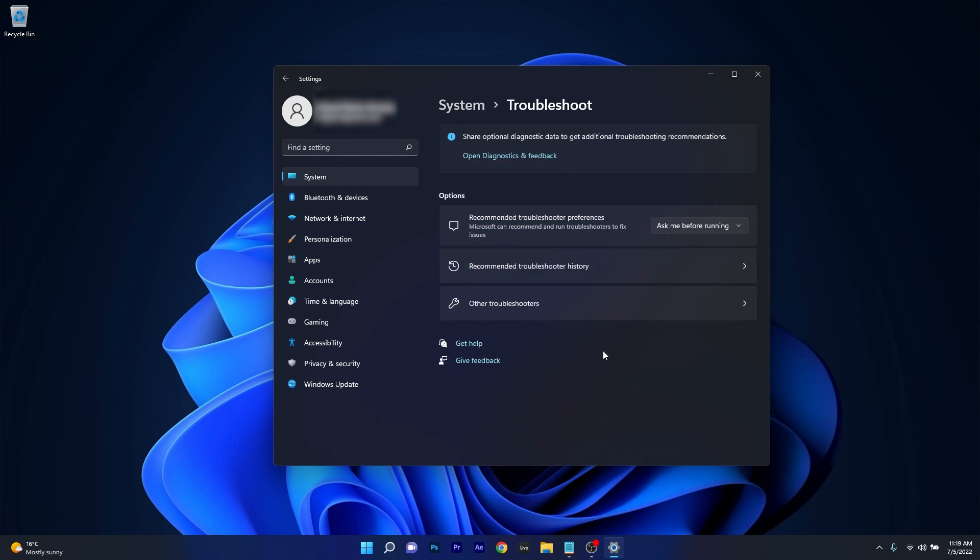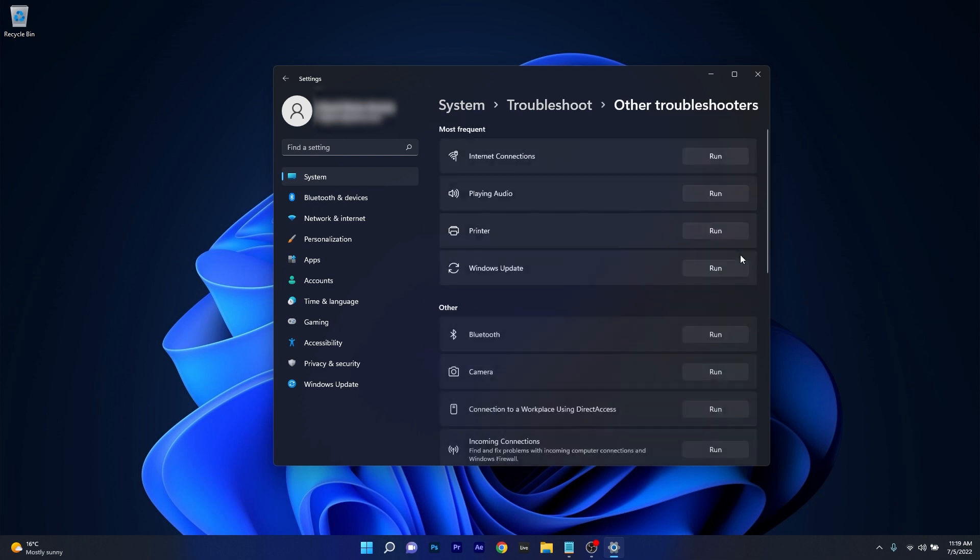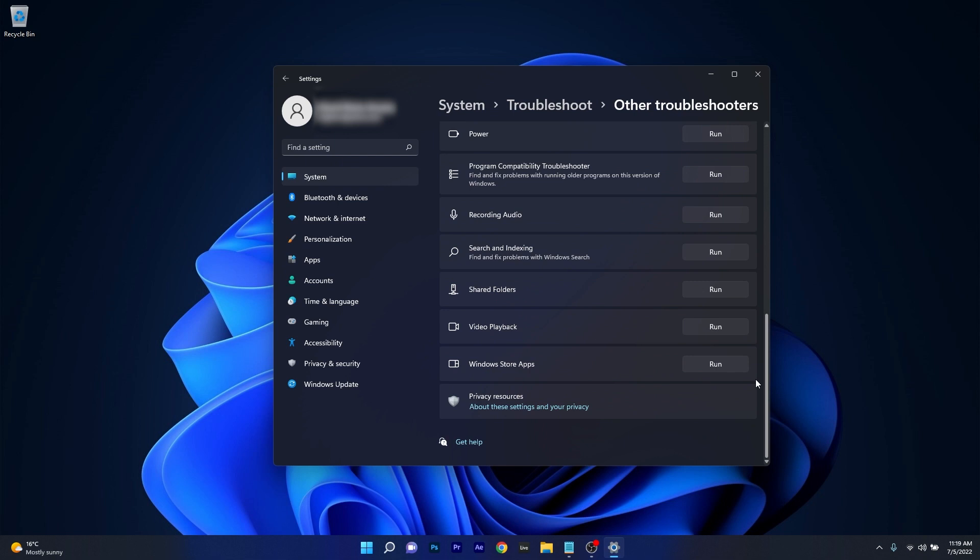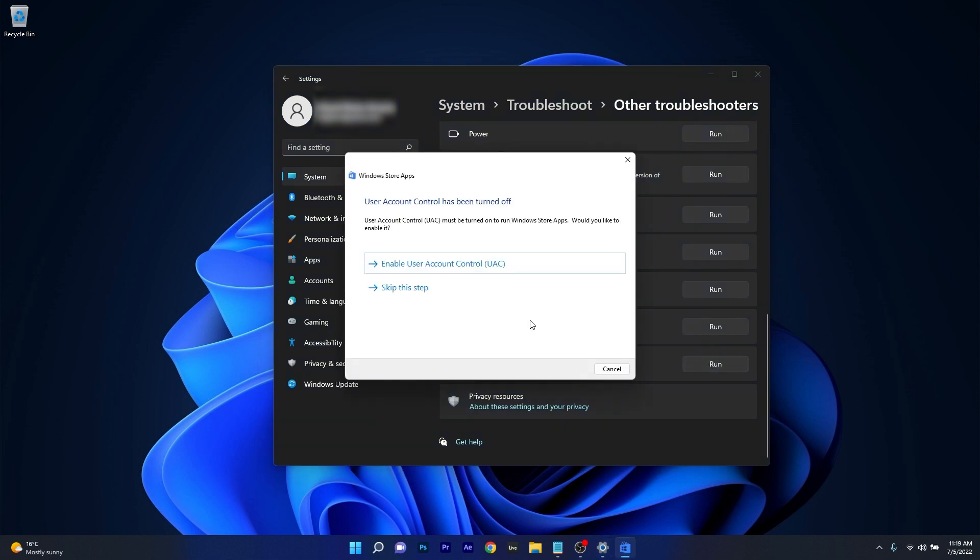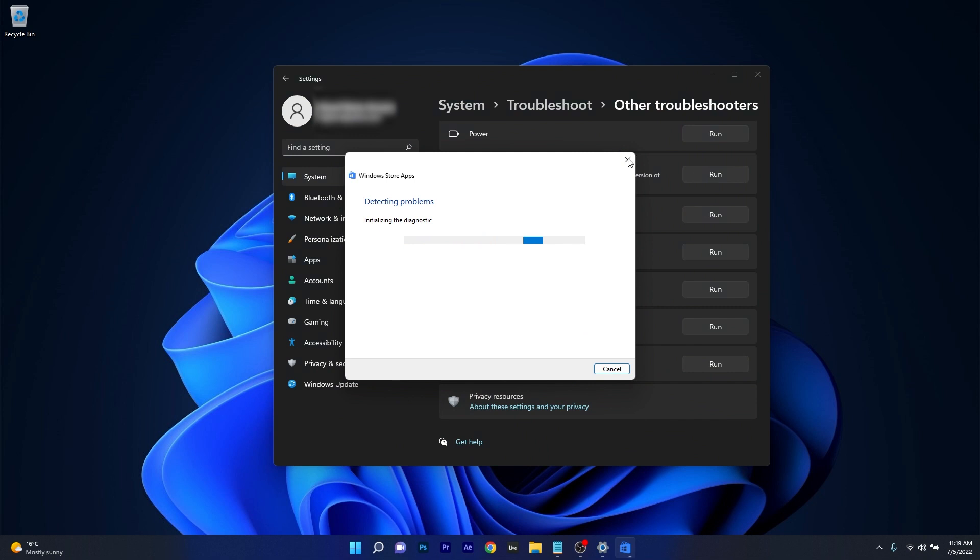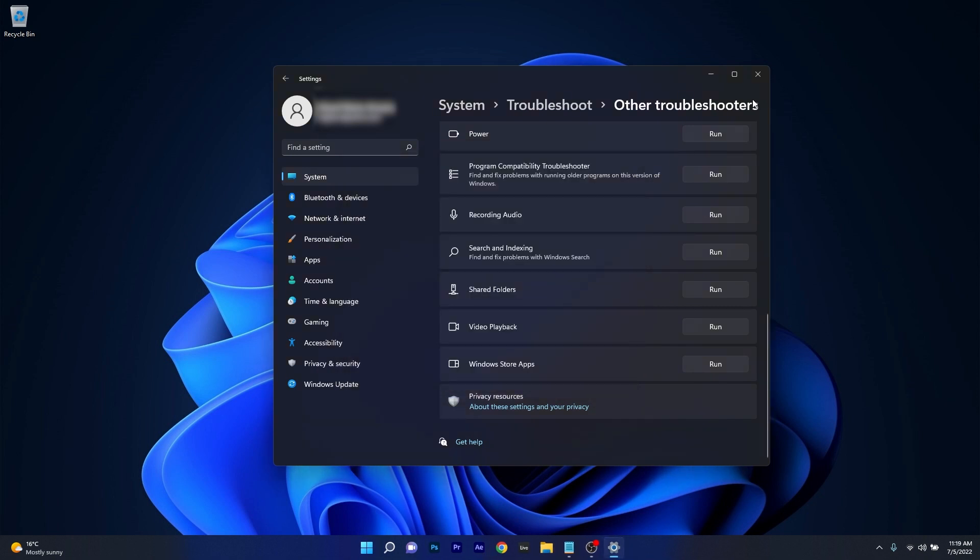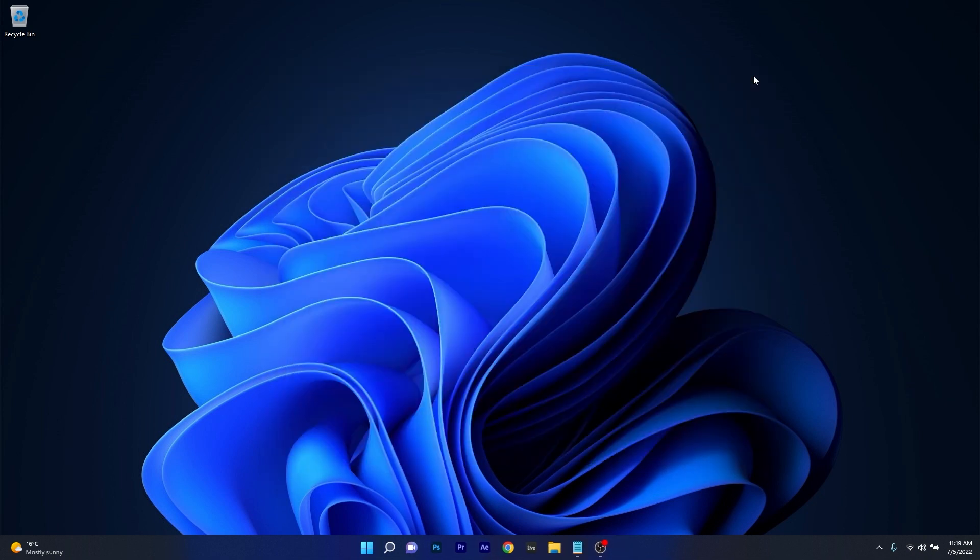Now in here just click on other troubleshooters and the last thing you have to do is scroll way down until you find the Windows Store apps troubleshooter and click on the run button that corresponds to it. Now wait until Windows will try to scan for any issues and fix them as soon as possible. You can then restart your computer and check if the problem still persists.